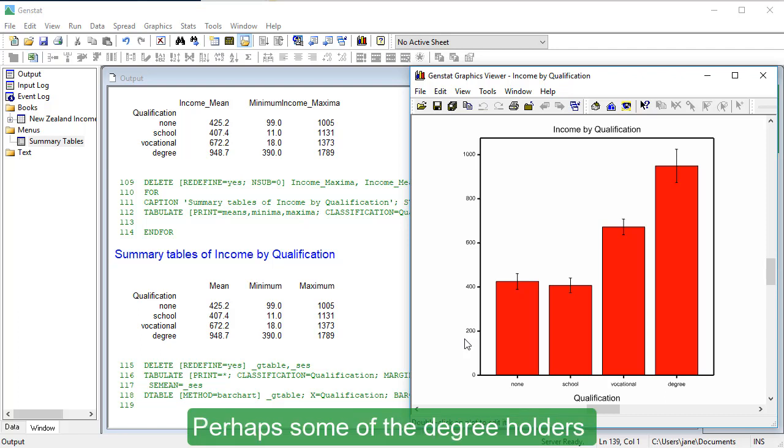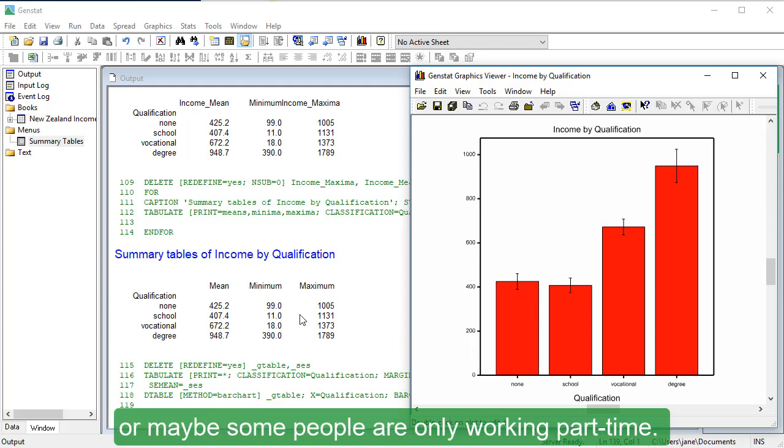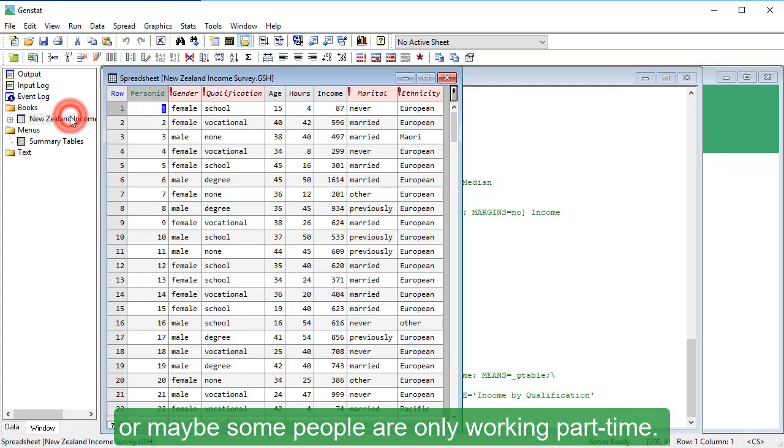Perhaps some of the degree holders took jobs that don't make use of their degree, or maybe some people are only working part-time.